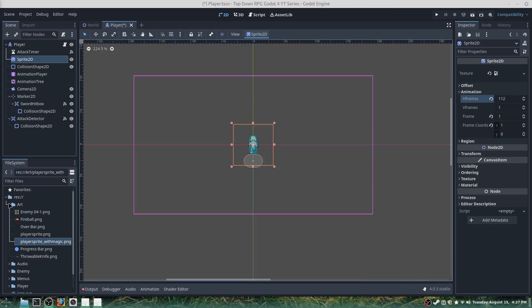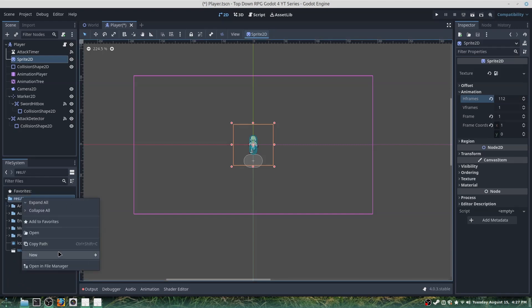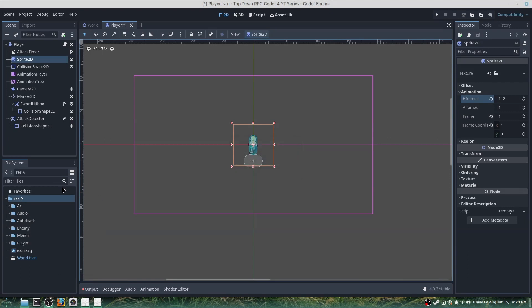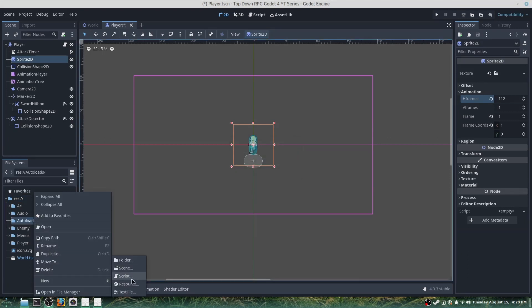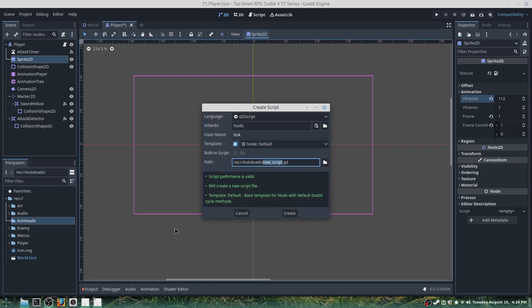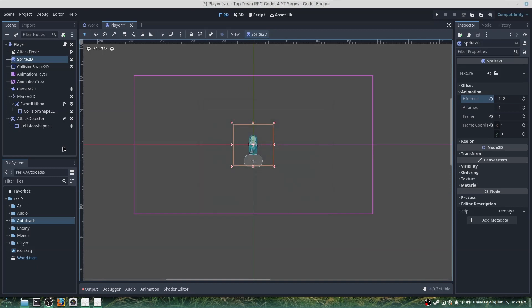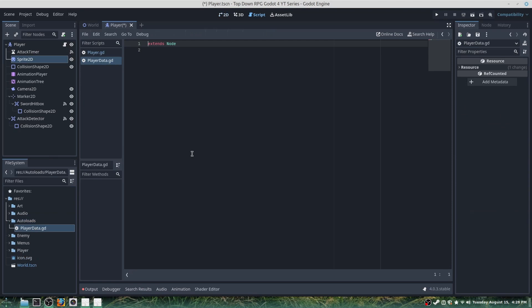What we'll want to do is create a new folder — this will be called autoloads. Then we will create a new script called player_data, and we'll leave this empty in our template to create. We can double click and we have it right here.